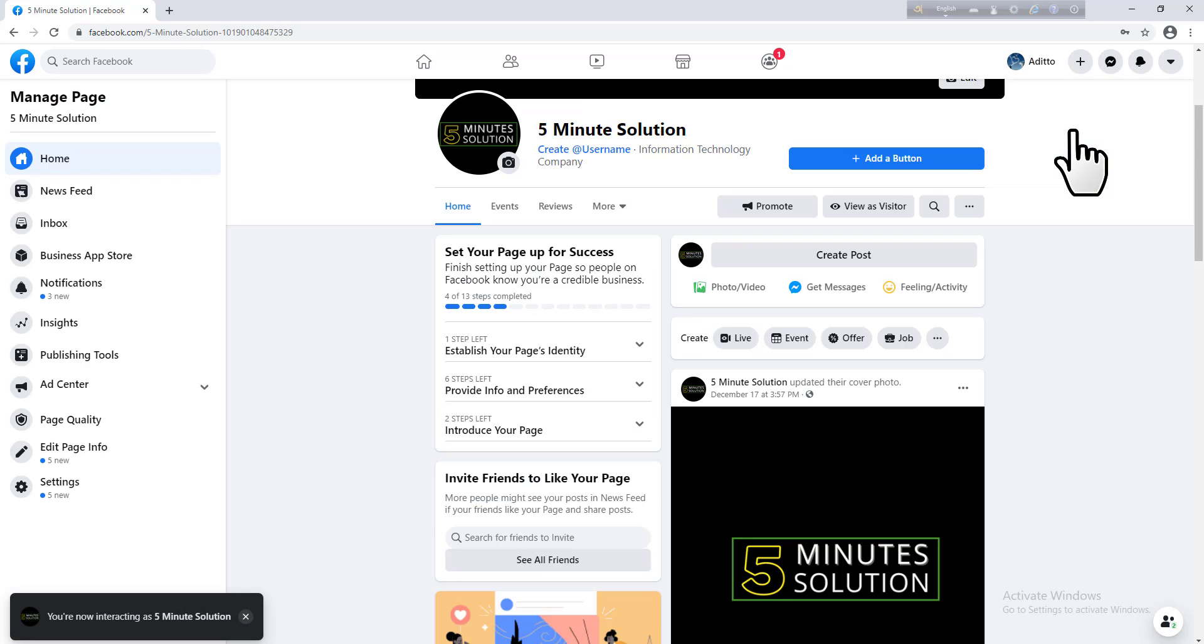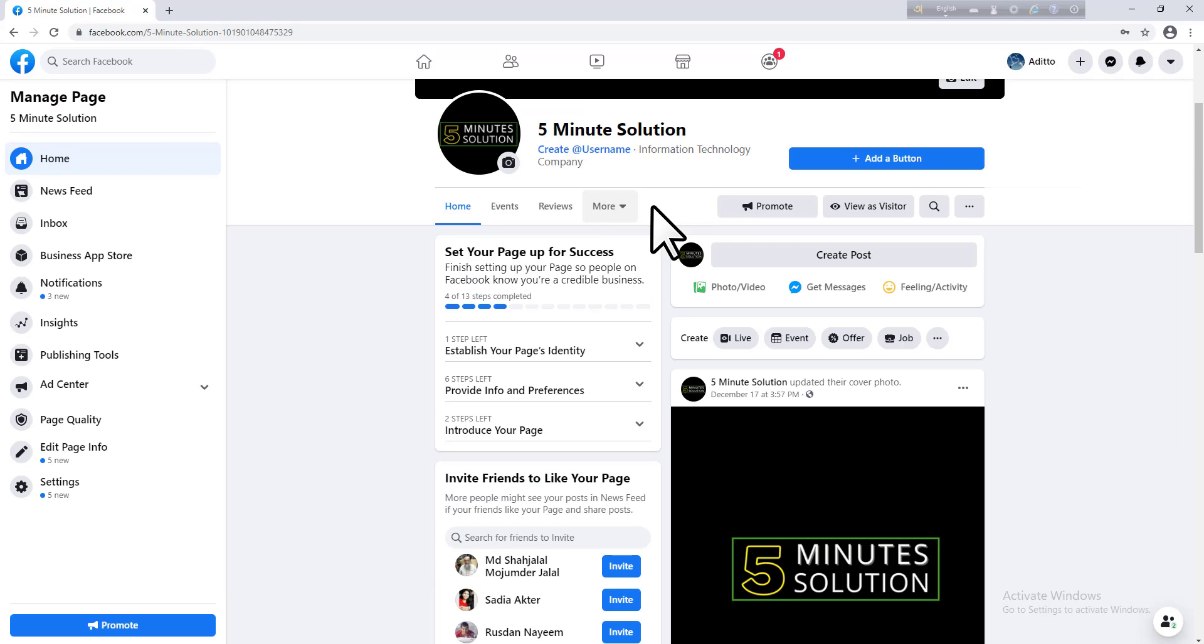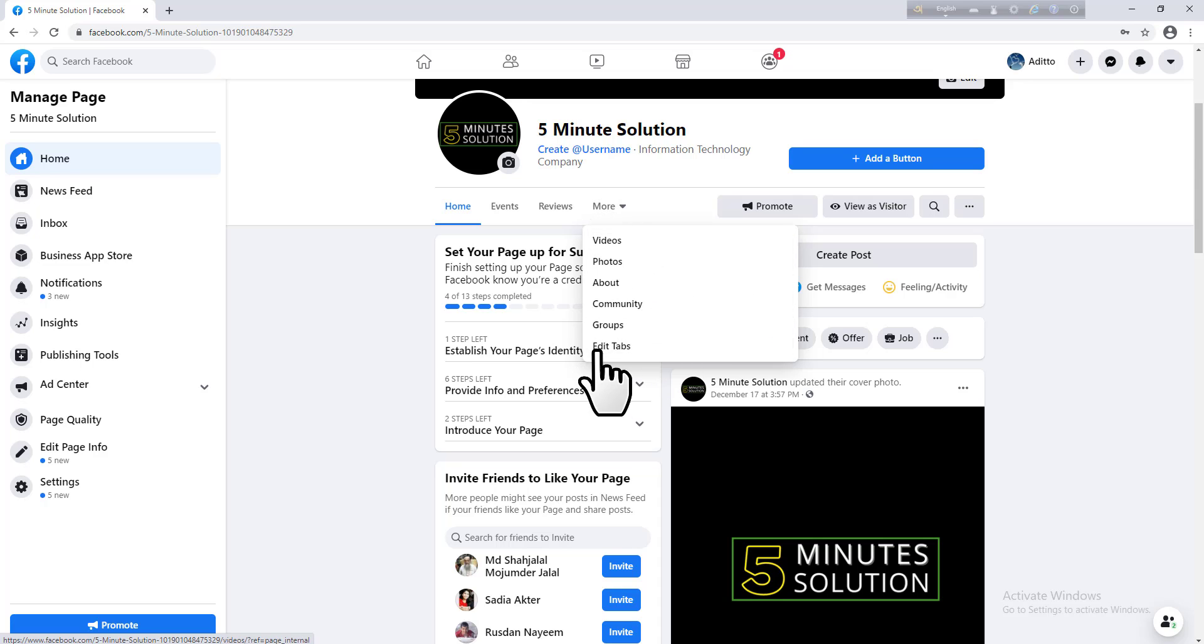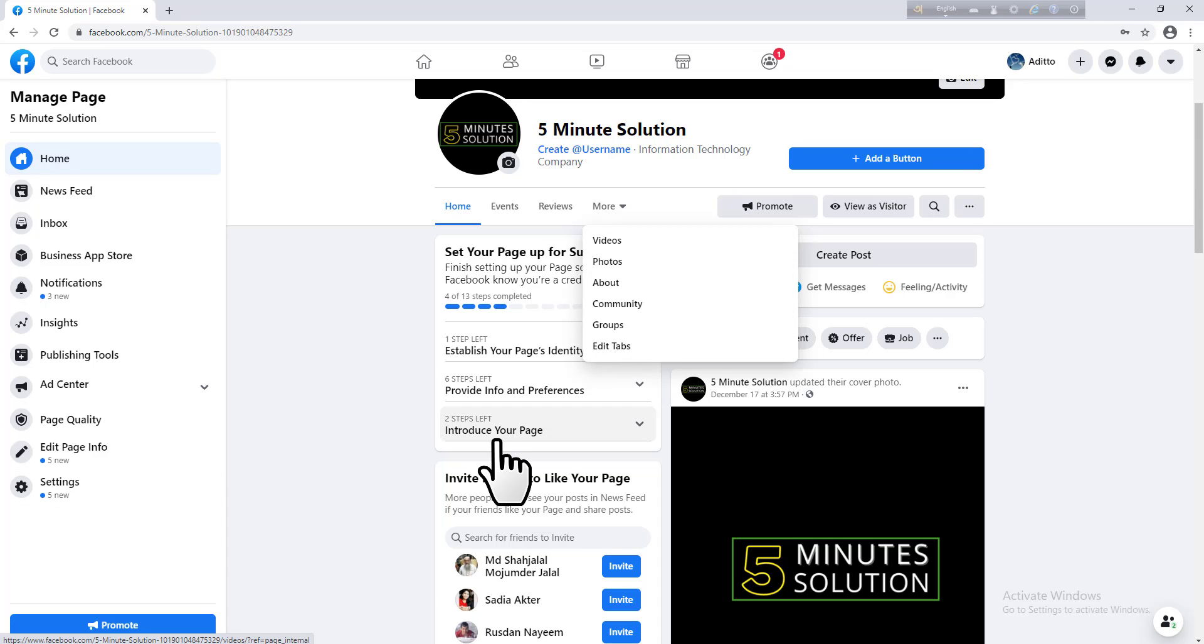Then you can see a More option with a down arrow, just click on that. You can see now there is no service tab on your Facebook page. To add this service tab, you need to go to your page settings.